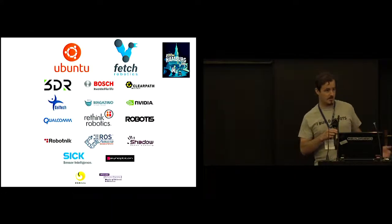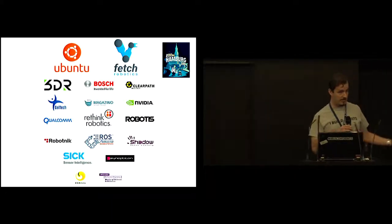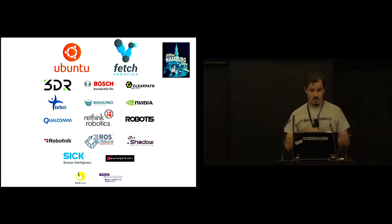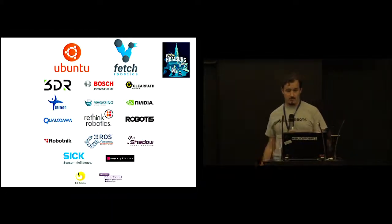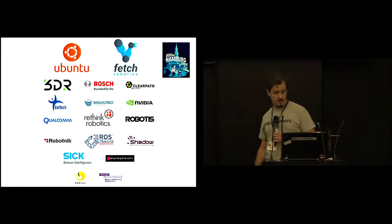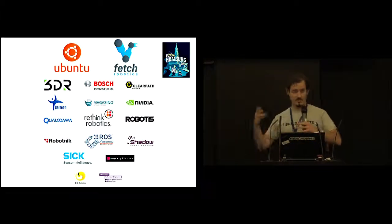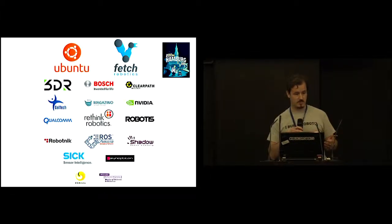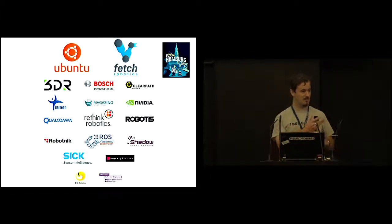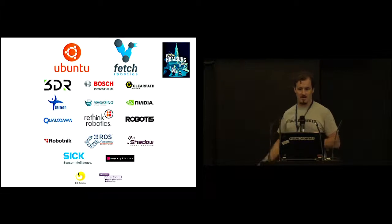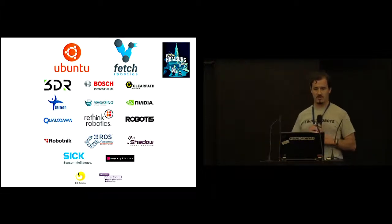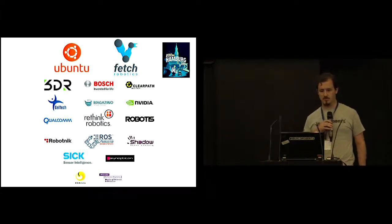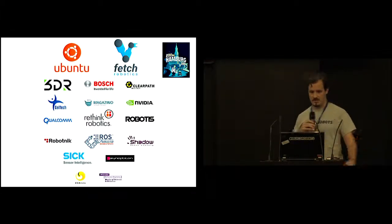I'd like to address some thanks out. First and foremost, well not foremost, but definitely there, is our sponsors. And first and foremost among them are Canonical and Fetch Robotics, our platinum sponsors. Let's give them a hand.